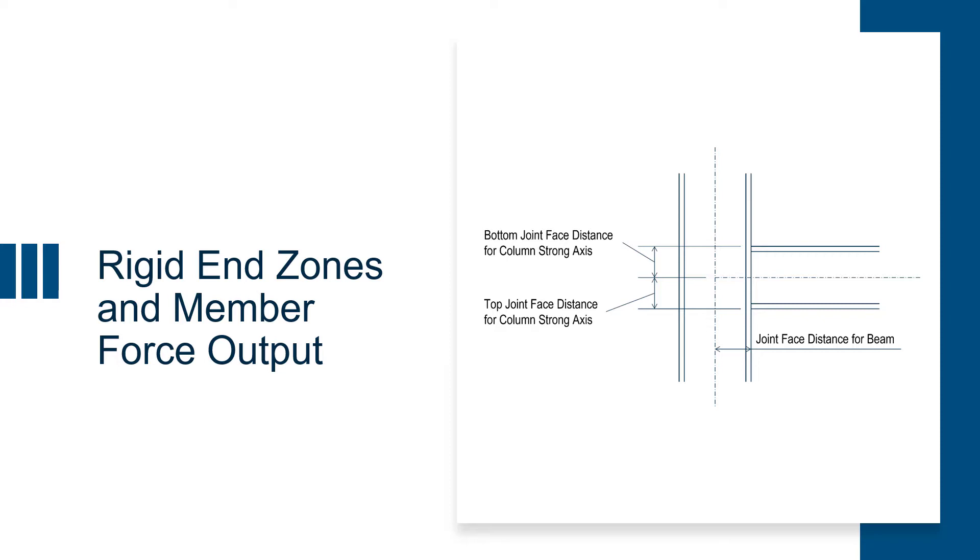First, let's go ahead and start with rigid end zones. The joint face distance is the distance from your centerline of your joint to the face of the support of a beam or column element. It is sometimes referred to as the panel zone. Since there may be negligible deformation in this zone, analysis based on your centerline to centerline dimensions of such members may overestimate the actual deflections of your structure.